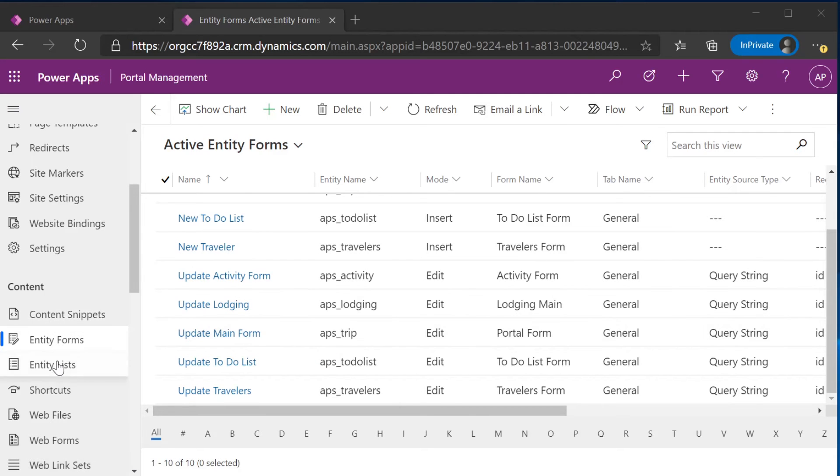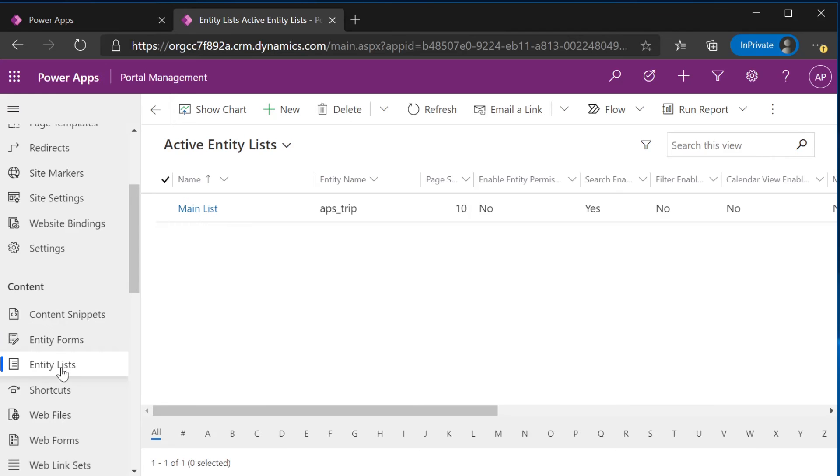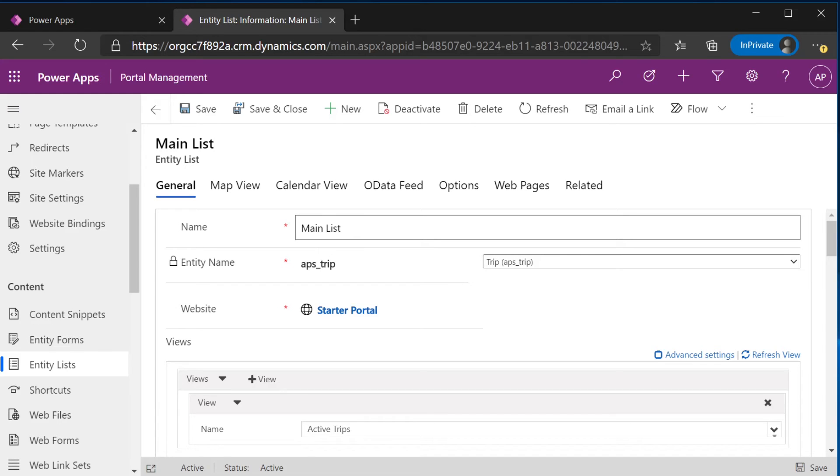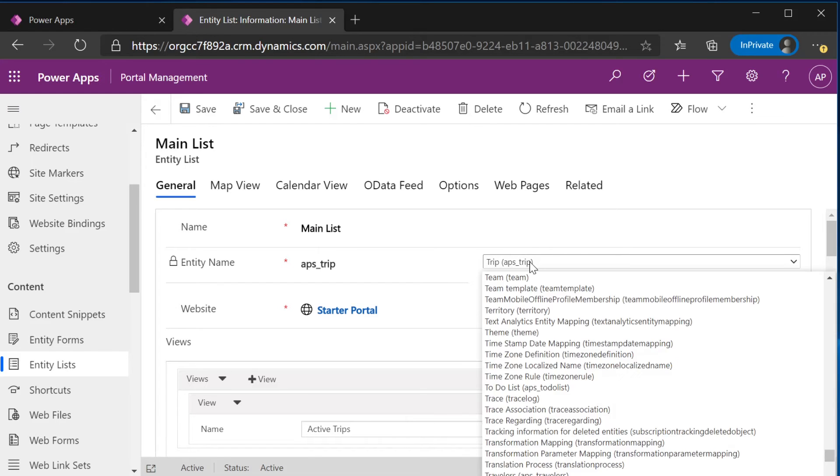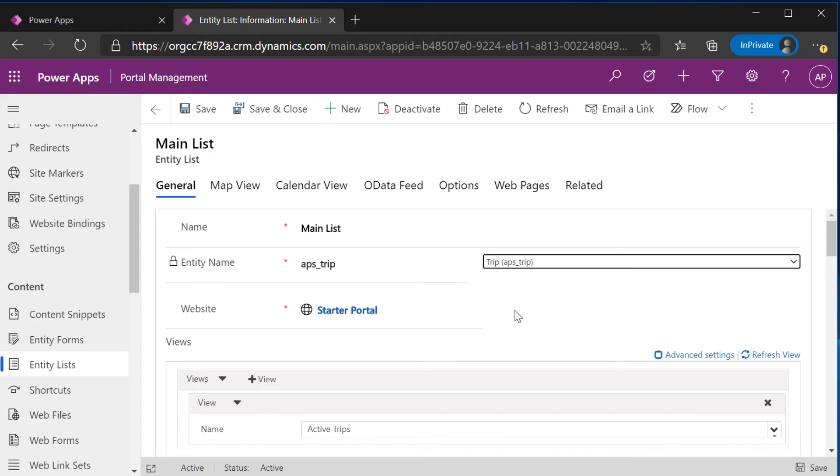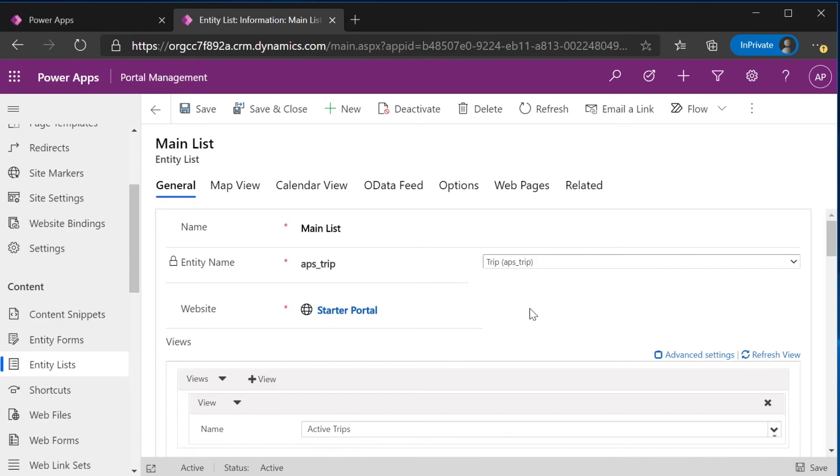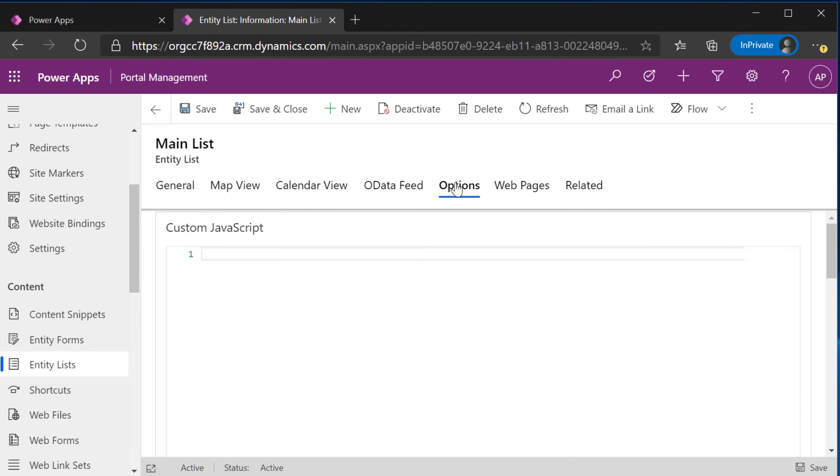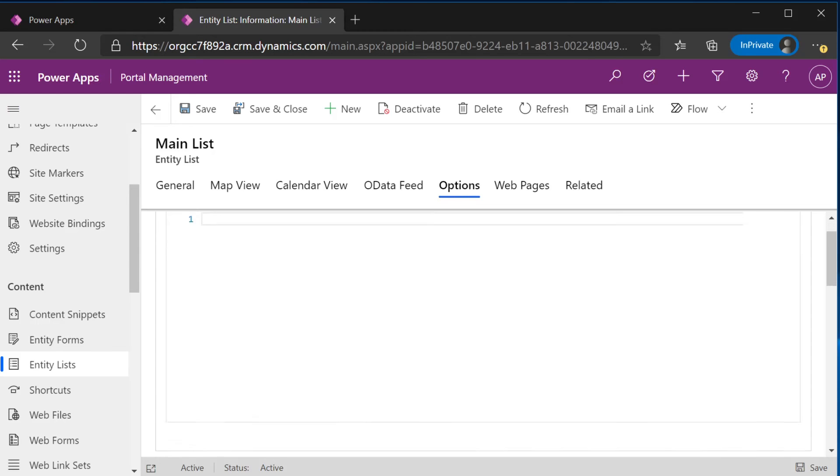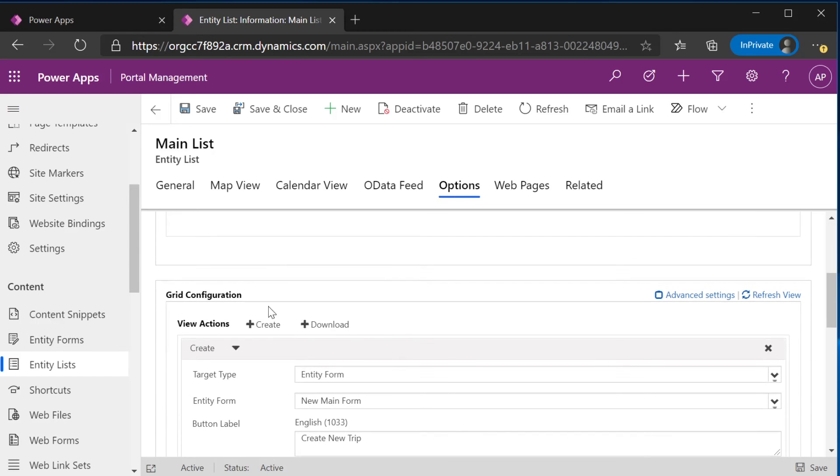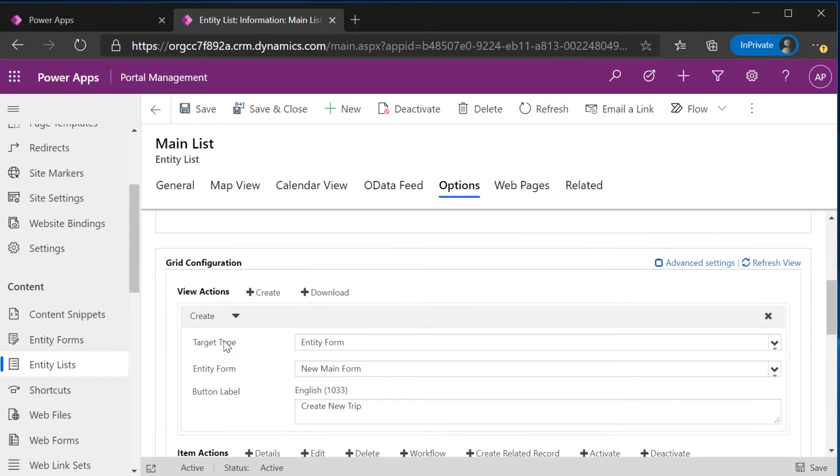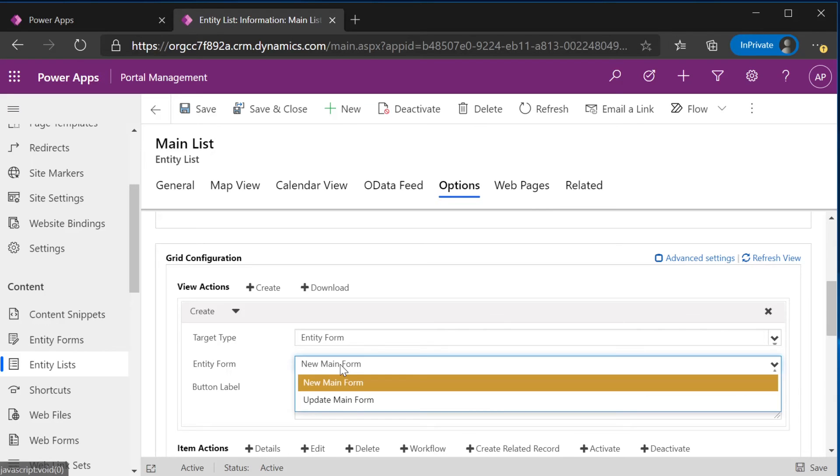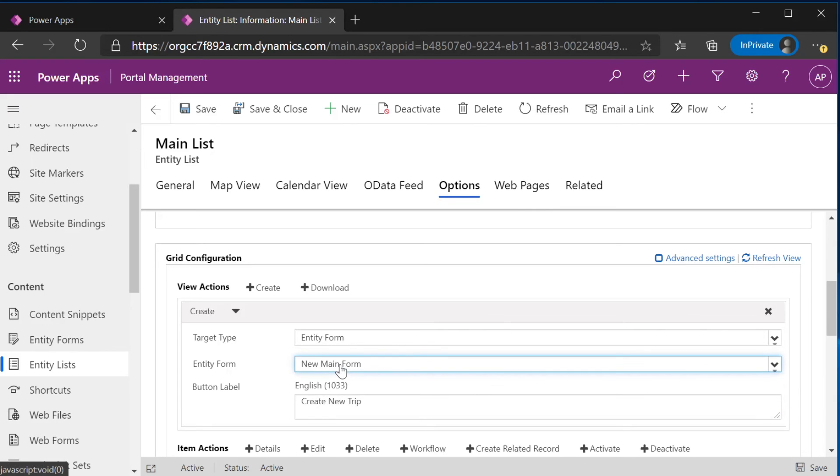Once you're done creating all of these entity forms for new and update and specifically update main form, you want to go to entity lists and you'll create a new entity list called main list. And it will look something like this. You'll name it main list. You'll connect it to your trip entity here. You'll connect it to the startup portal and you'll add active trips as the view. Specifically, you want to edit the options tab here and go down to grid configuration.